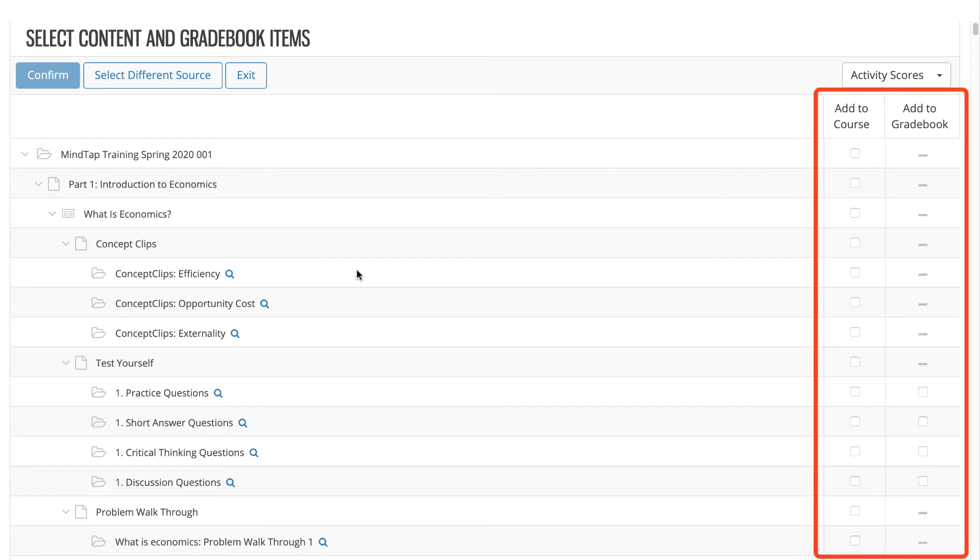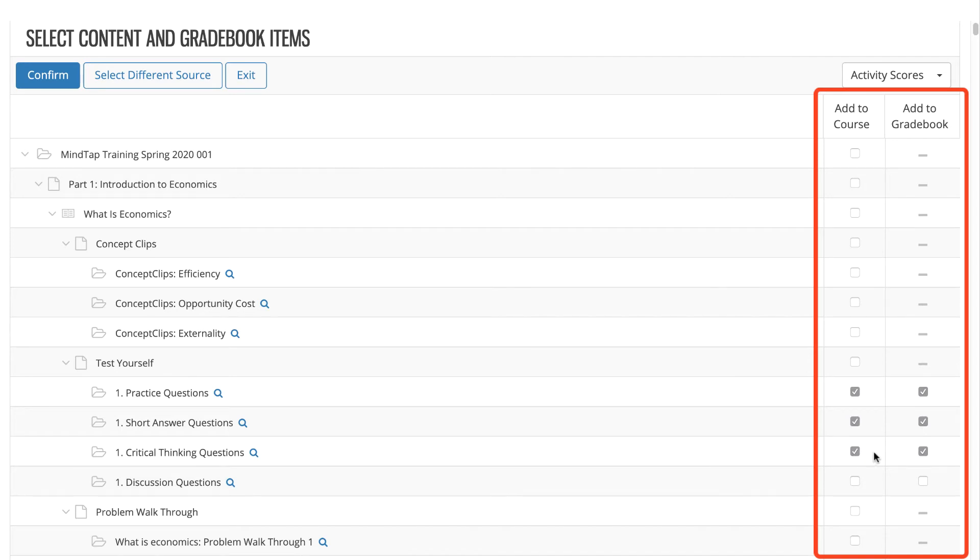If you want to add links to individual learning resources, you must select them. By default, when you select Add to Course for a graded item, Add to Gradebook is also selected. Deselecting the box will add a link to the activity but not sync grades to your Blackboard Ultra gradebook. This may be desired for items like trainings.